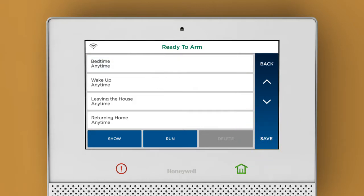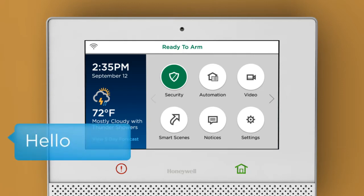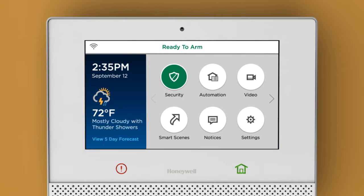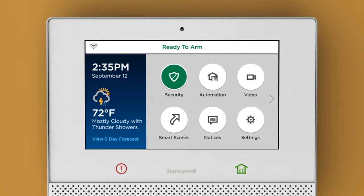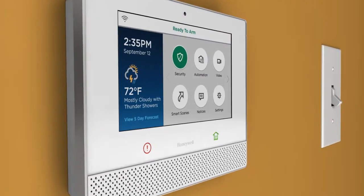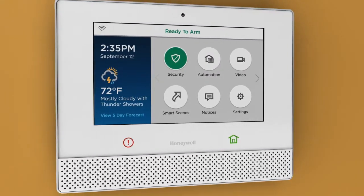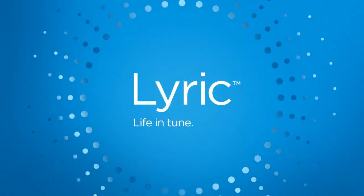Great! All you need to do now is talk. Try this: say, "Hello Lyric." Wait for the prompt — "Hello, please say your command" — and then say "Bedtime." Processing Bedtime command to run your Bedtime smart scene. Just like that, Lyric Controller runs all your actions. The only thing it won't do is tuck you in.